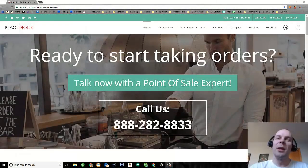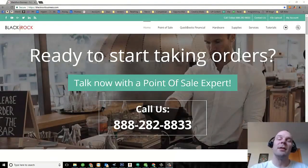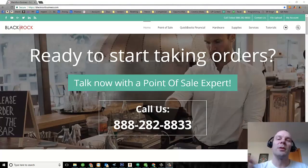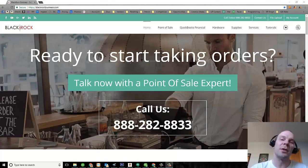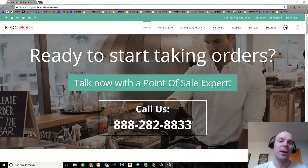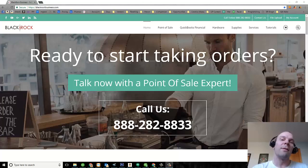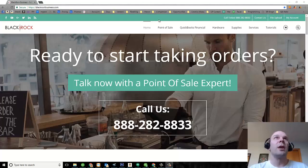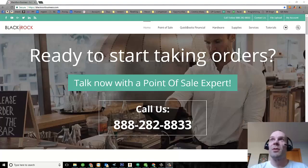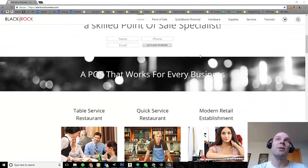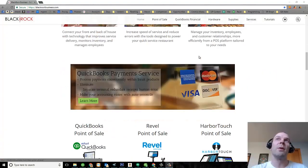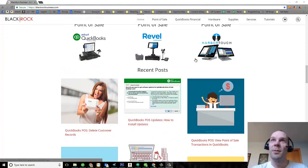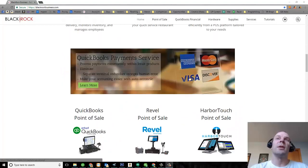Hey folks, how's it going? Peter here with BlackRock Business. Today we're going to show you how to charge your customers items to a house account in QuickBooks Point of Sale and then find it in QuickBooks Accounting. You can jump on over to BlackRockBusiness.com and check out some of the tutorials and different tools we have for our customers. But let's get to it.